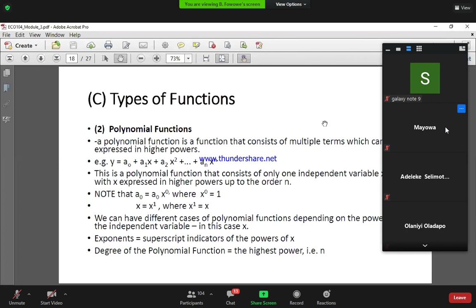The second type is what we call polynomial functions. For polynomial functions, we have multiple terms which can be expressed in different parts. For example, we have y is equal to a-naught plus a1 times x.